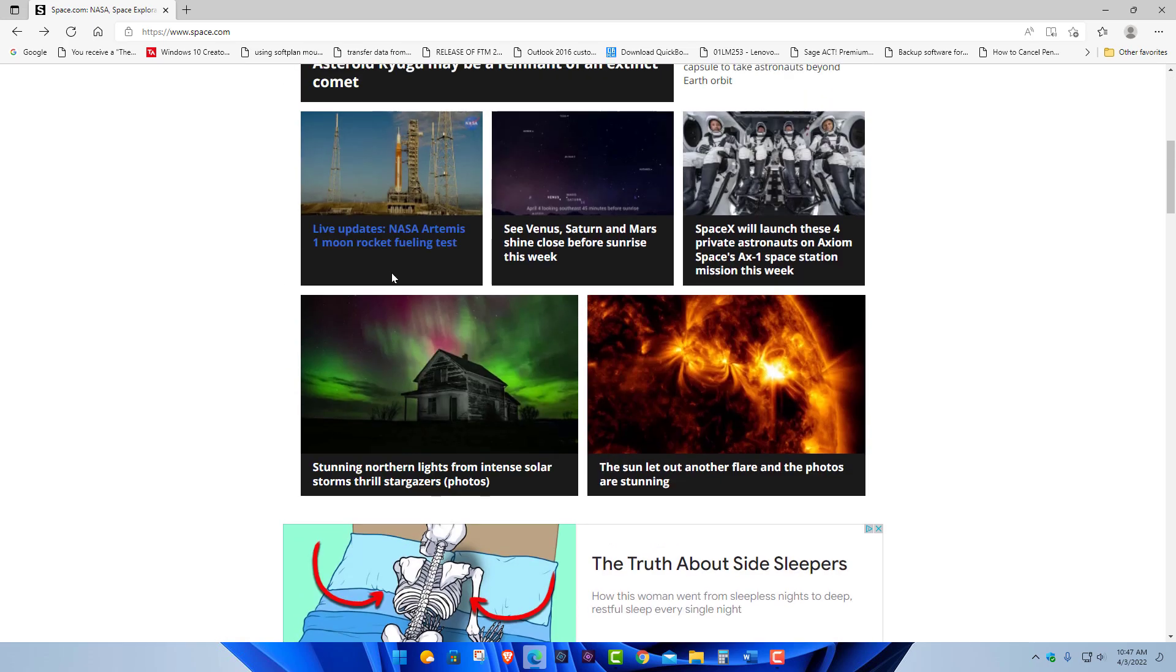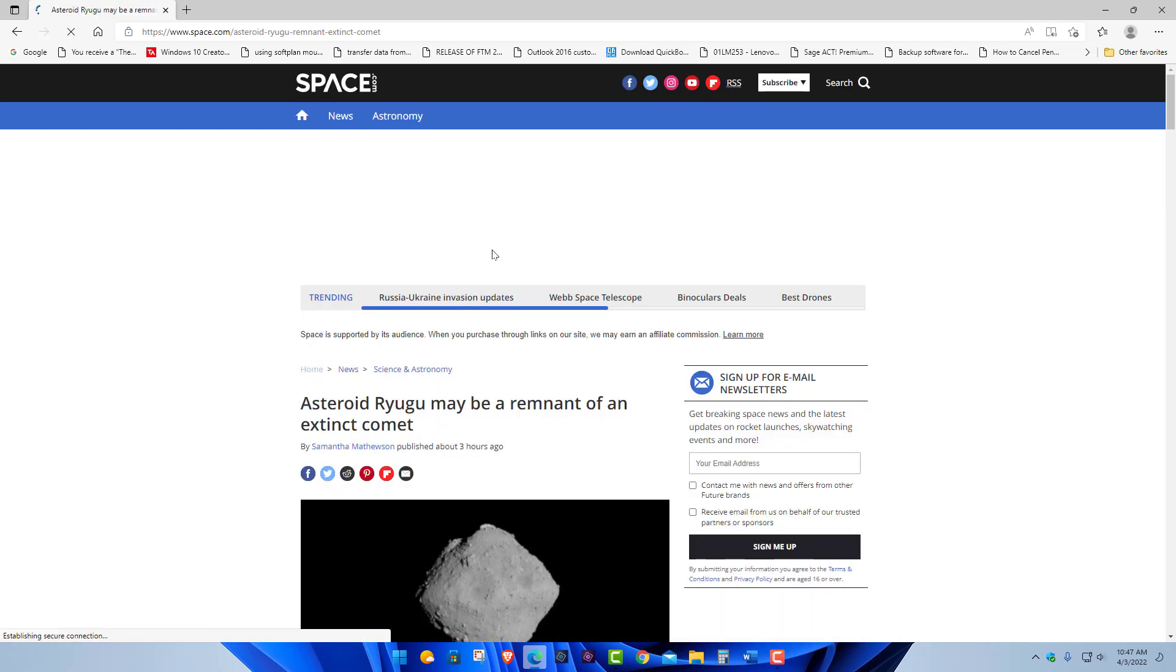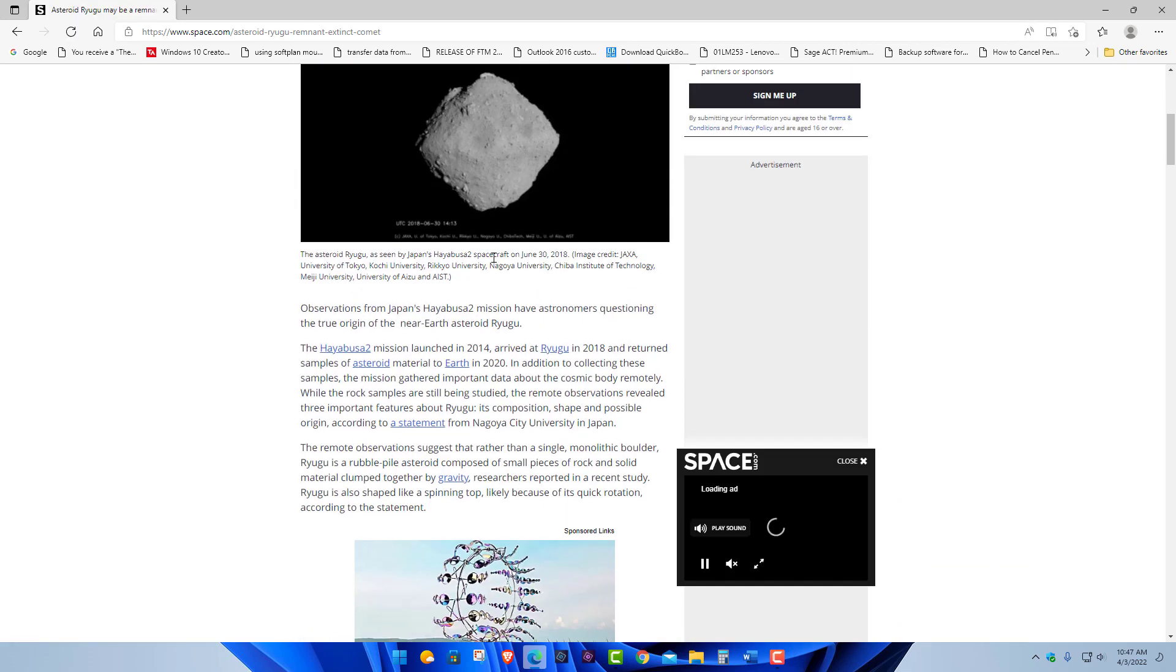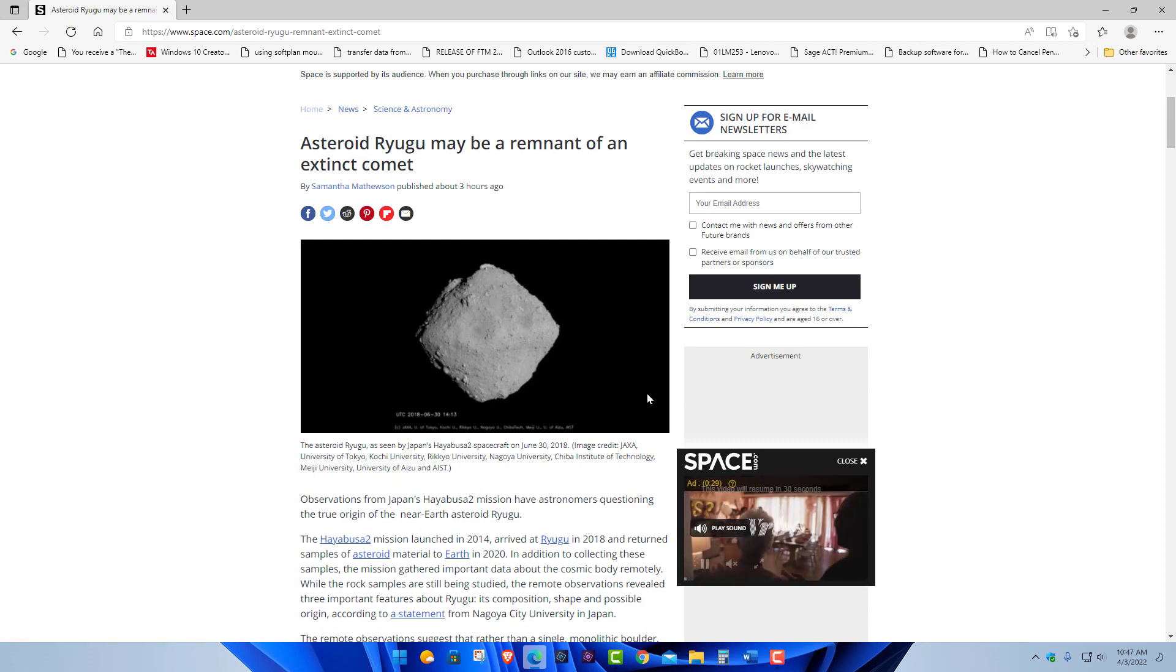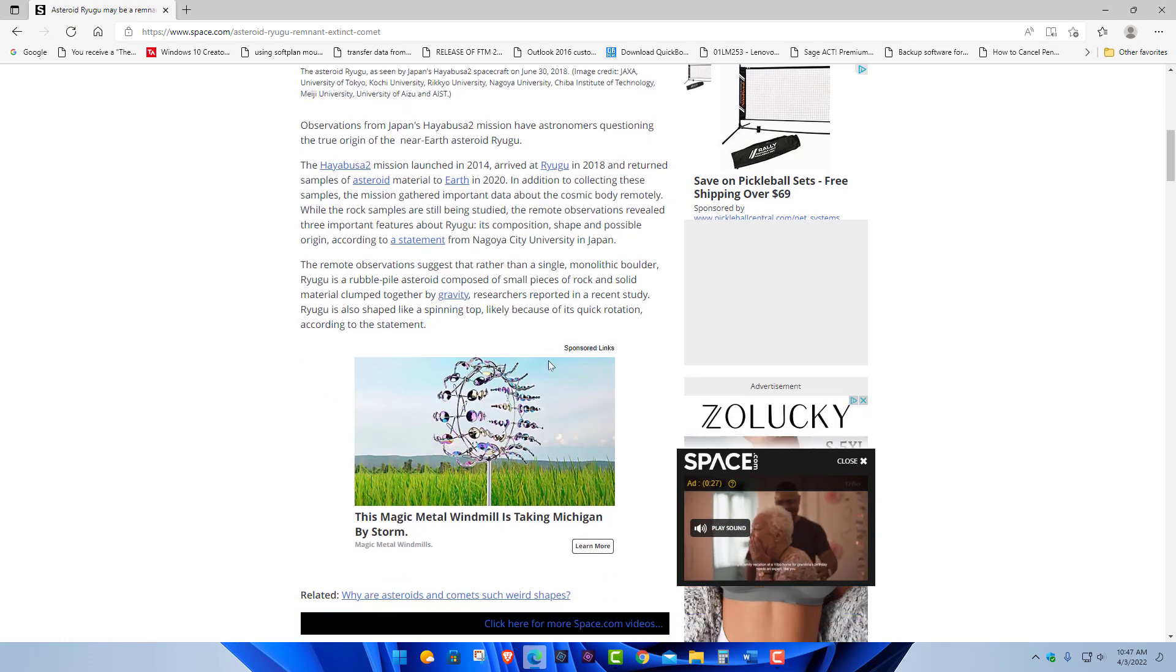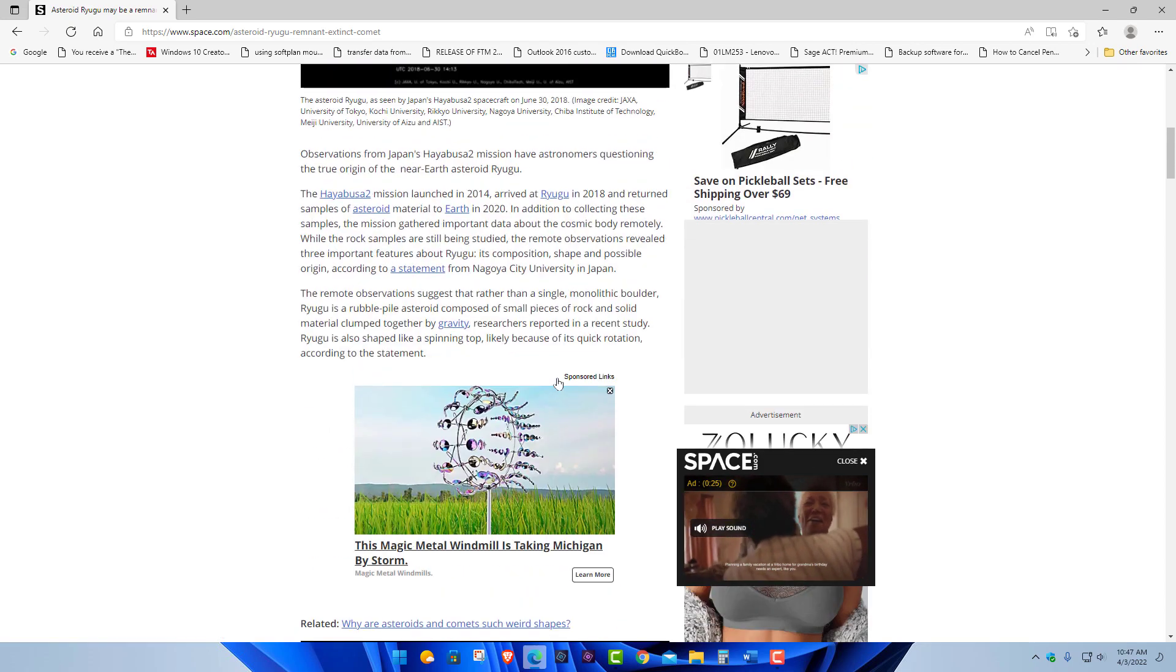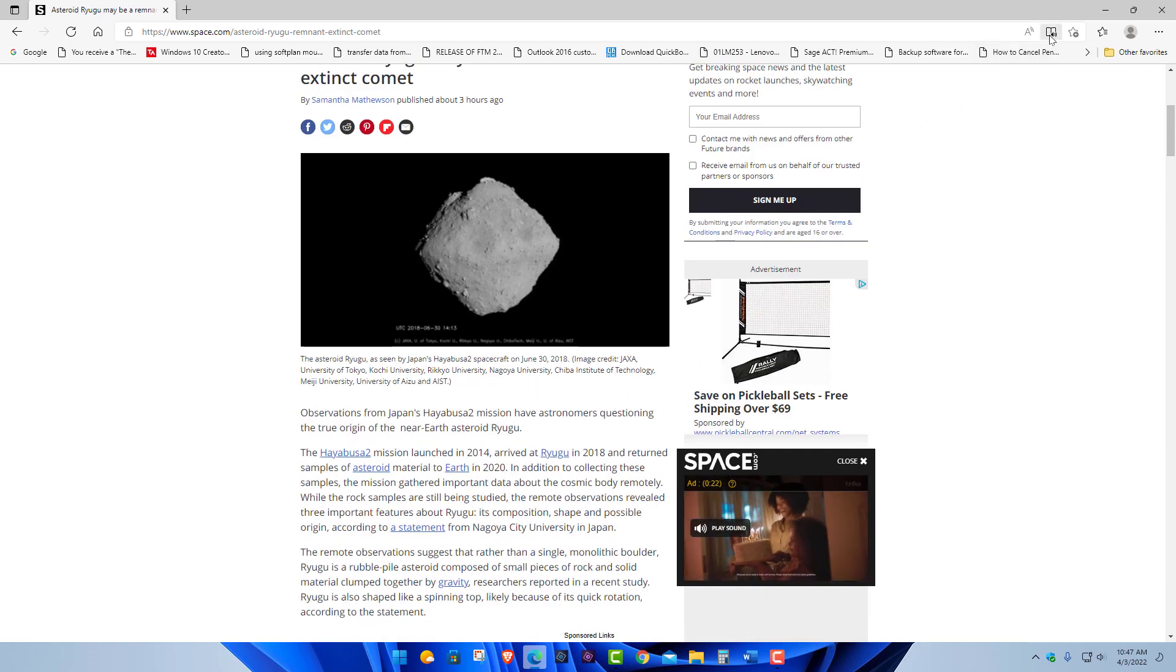Now let's say you want to read an article. We can choose this article right here about the asteroid. Now you want to read the article, but you can see like most websites, you got all these things popping up, you got ads, you got all these distractions in here. So that's kind of annoying.